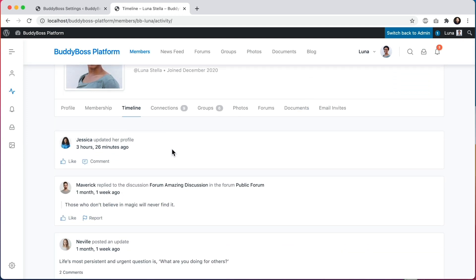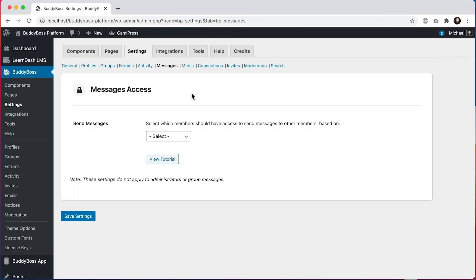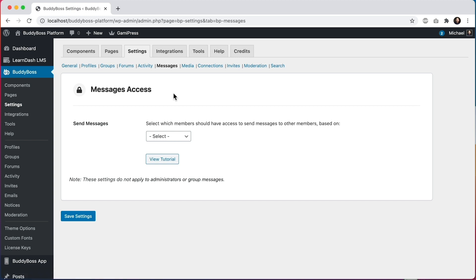Now let's jump to the WordPress admin to configure the access controls for messages. Here we are at BuddyBoss settings — messages. This is a new settings screen that will only appear in BuddyBoss Platform Pro, and we can see it has the messages access section. Here you can control which members can send private messages. Members without the required access won't be able to send messages on the messages page or in groups, however they'll still be able to send group messages as long as the group organizer has activated that setting in the group settings.